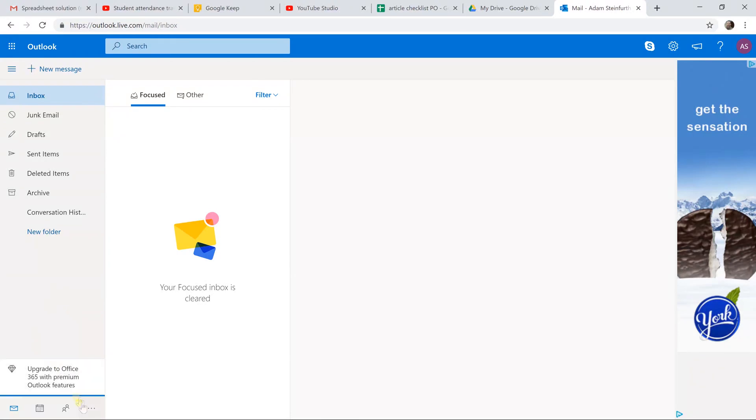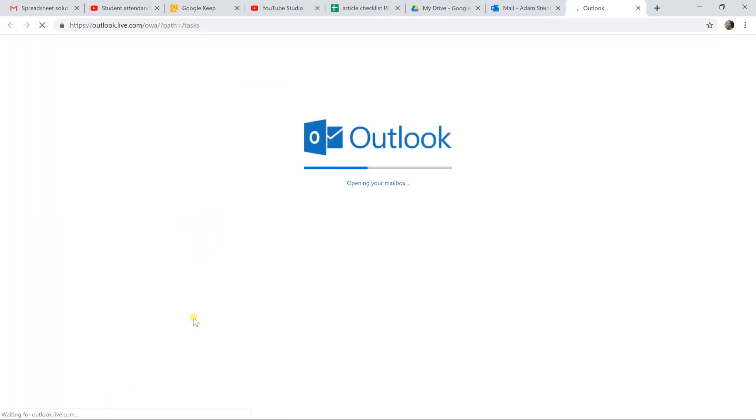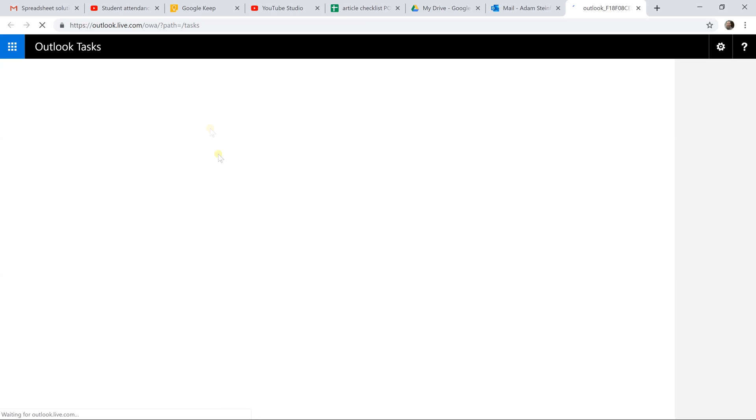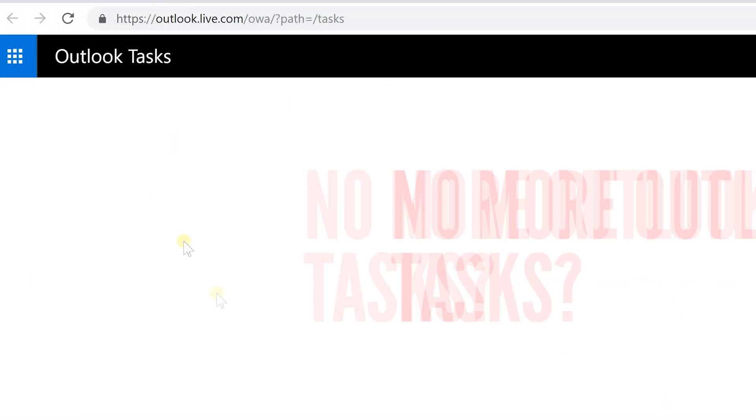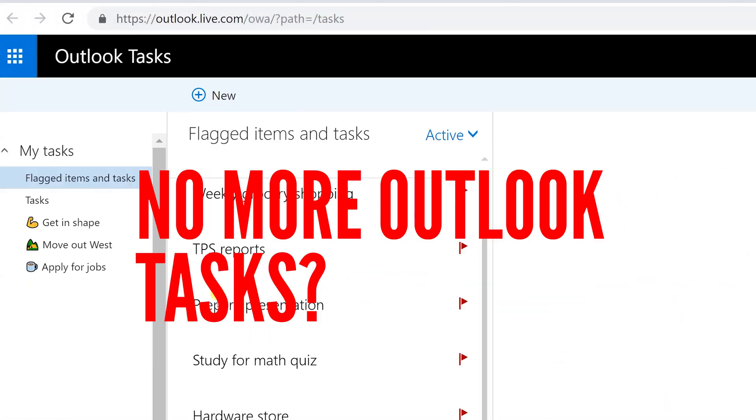Okay, today we're going to be looking at a task management app that Microsoft has. It's called ToDo and it's designed to be a more modern, flexible take on the task list that's part of Microsoft Outlook right now.